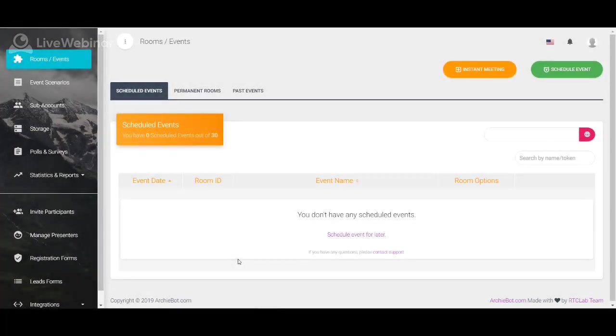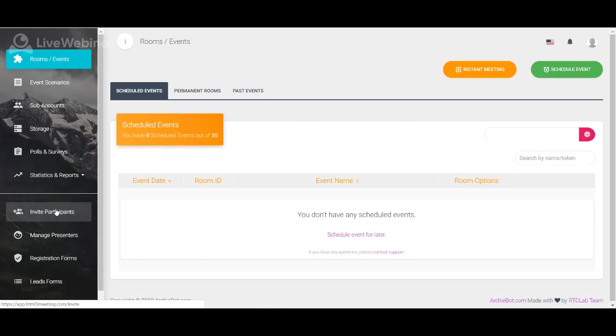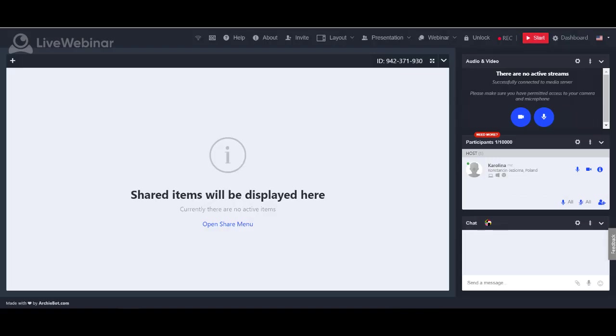Hello! Today we will show you how to invite participants to the meeting. This option is available on the left side at user panel menu and also from the room level.